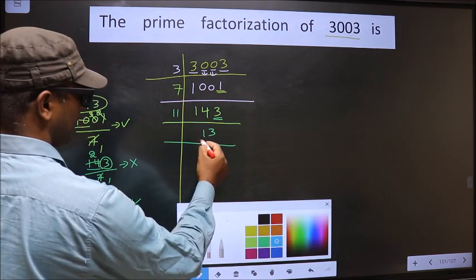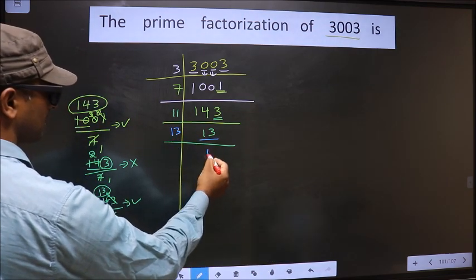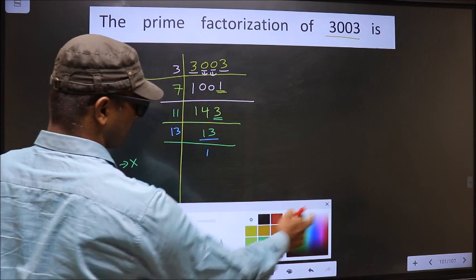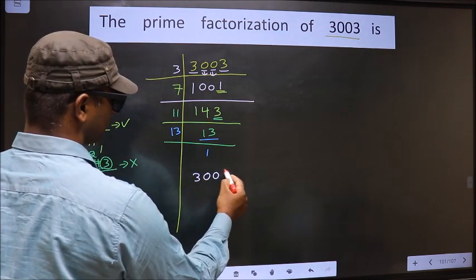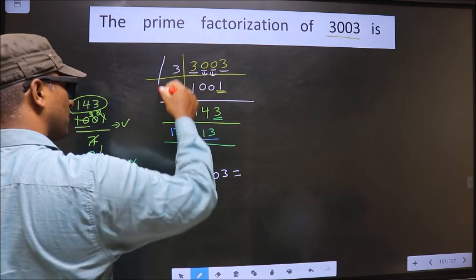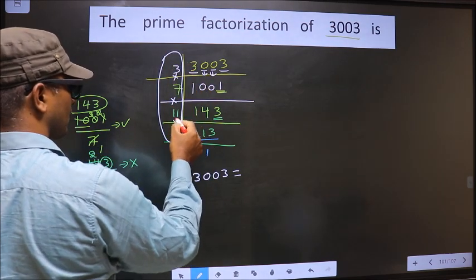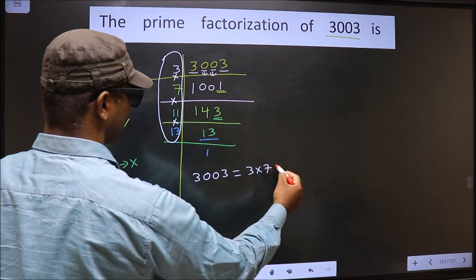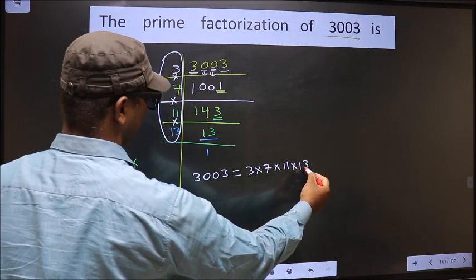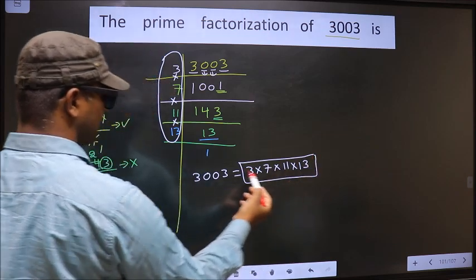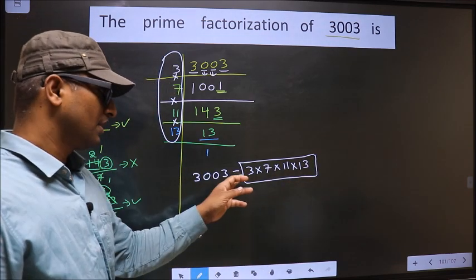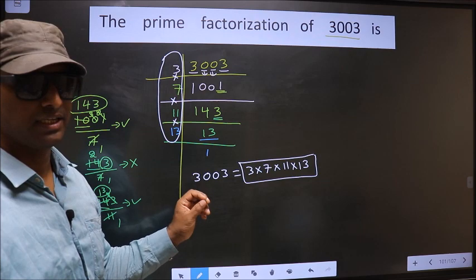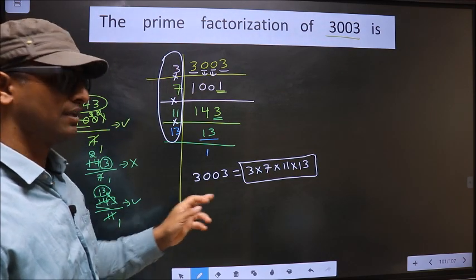Now we have 13 here. 13 is a prime number, so we take 13 once 13, and we get 1. So the prime factorization of 3003 is the product of these numbers — that is 3 into 7 into 11 into 13. So this is the prime factorization of 3003, also called the product of prime numbers of 3003.